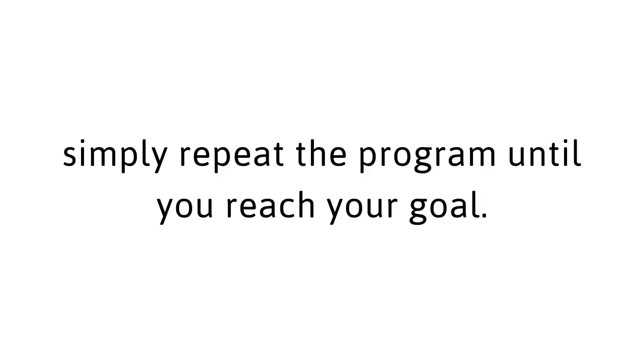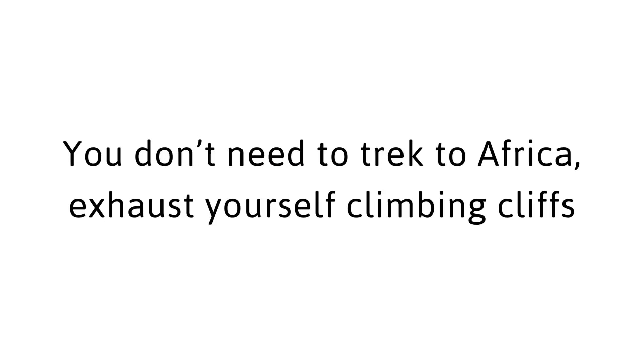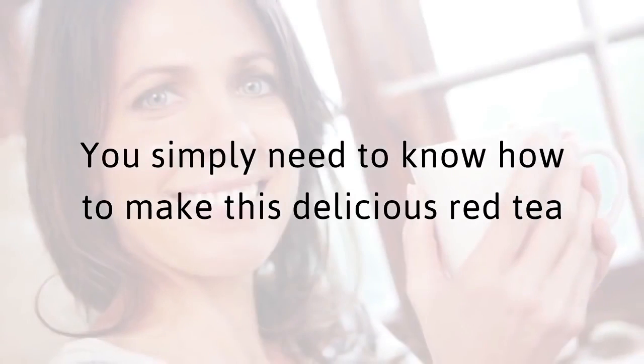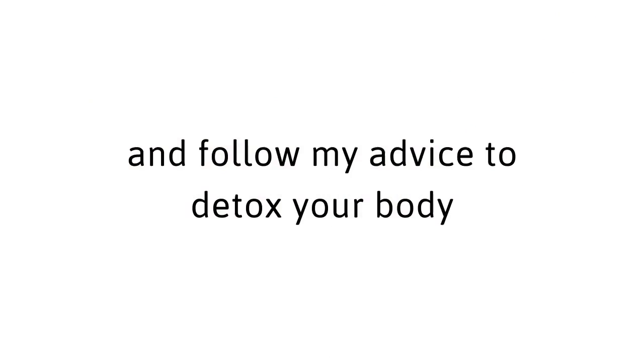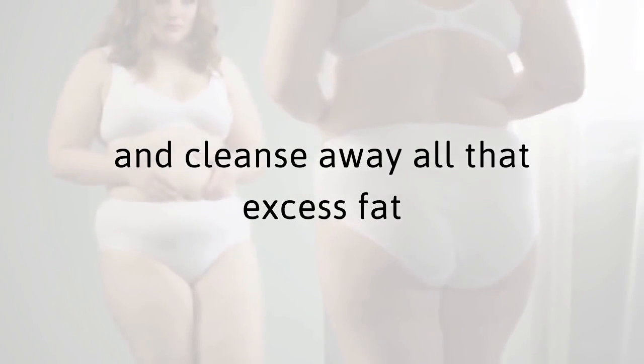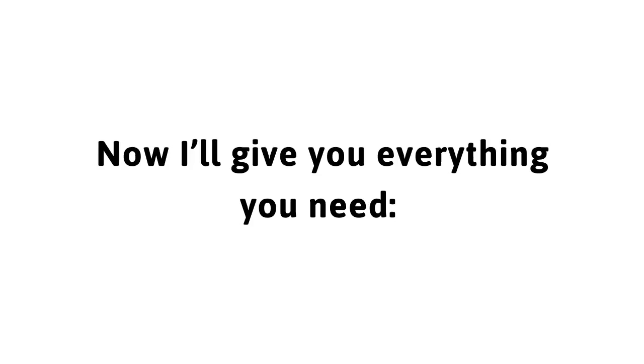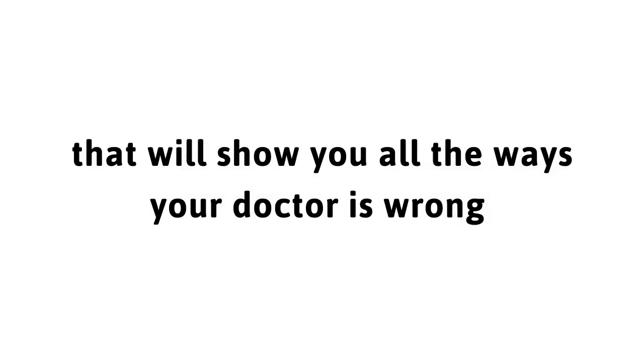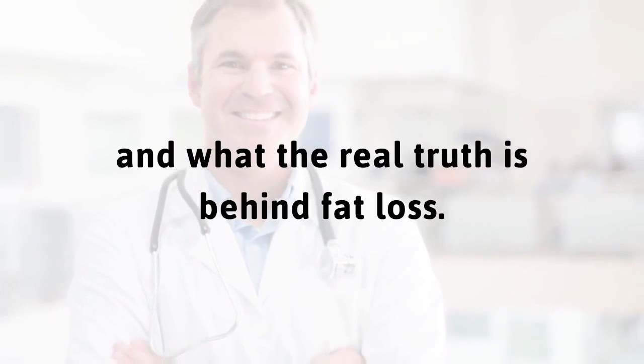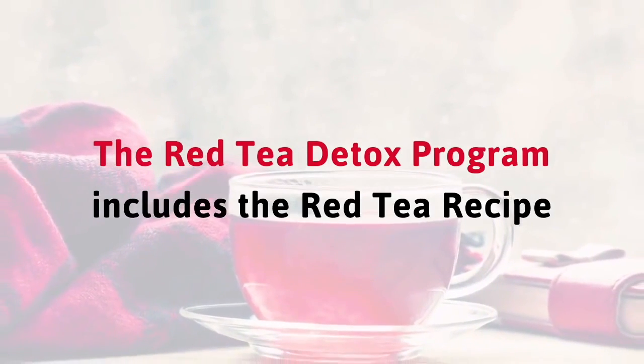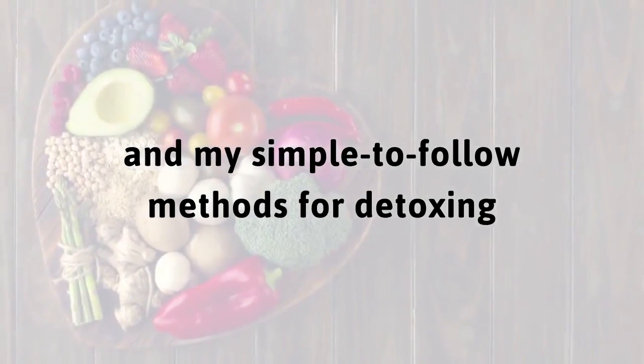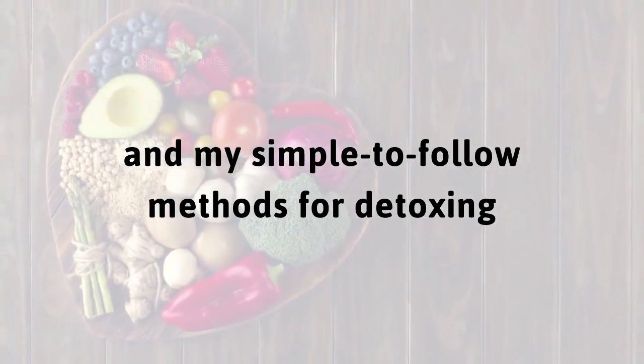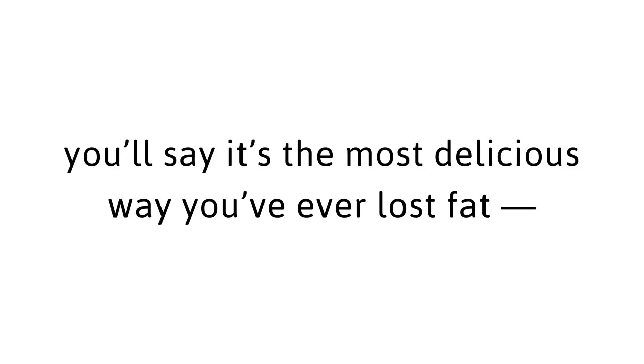If you want to lose more weight, simply repeat the program until you reach your goal. You've waited long enough. Now it's your turn to get the body you want. You don't need to trek to Africa, exhaust yourself climbing cliffs while sweating and swatting bugs. You simply need to know how to make this delicious red tea and follow my advice to detox your body and cleanse away all of that excess fat that you've been carrying around. Now I'll give you everything you need, the tea recipe, and over a decade of research. The Red Tea Detox Program includes the red tea recipe and my simple-to-follow methods for detoxing to cleanse away the fat.